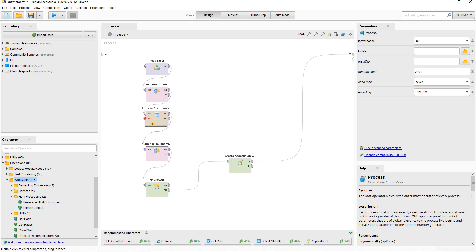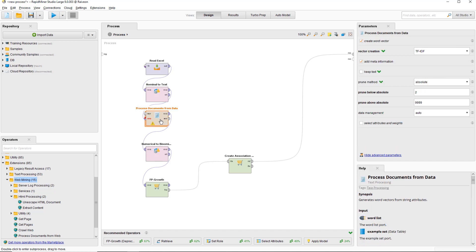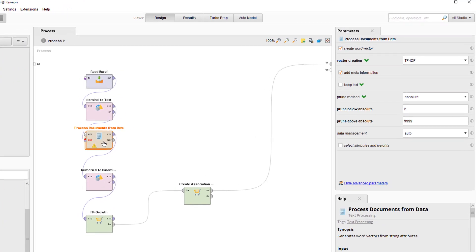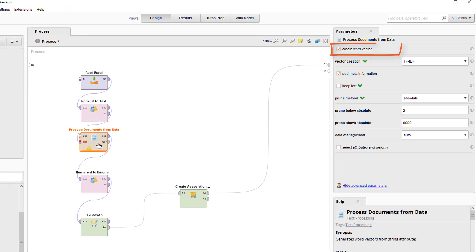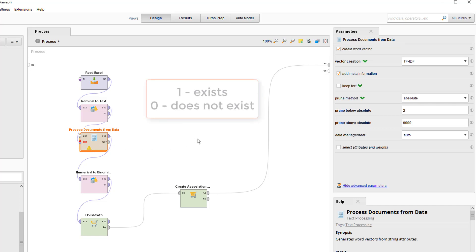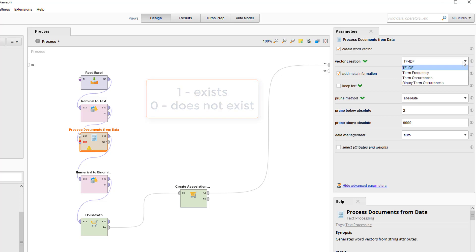The purpose of the process documents from data is to create word vectors, a series of new attributes that will contain numerical data for each token we create. The simplest type of word vector looks at all the words in our spreadsheet, called a corpus, and creates a new attribute for each token, or word in our case. It then looks at each document and puts a 1 for that word if the word exists in that document, and puts a 0 if that word is not in there. It does that for every document in the corpus.